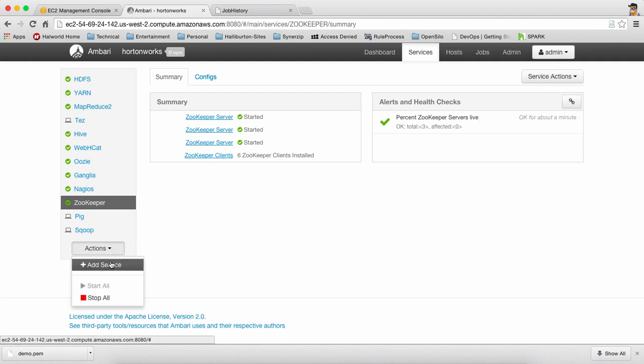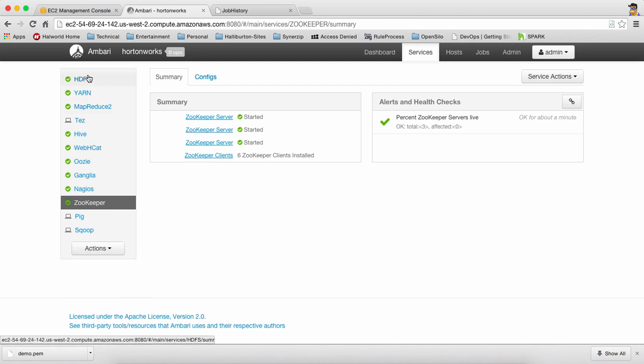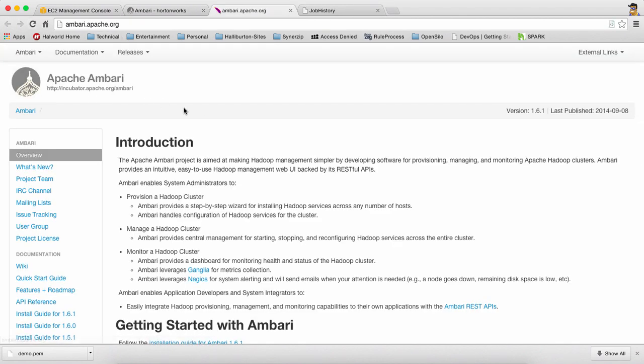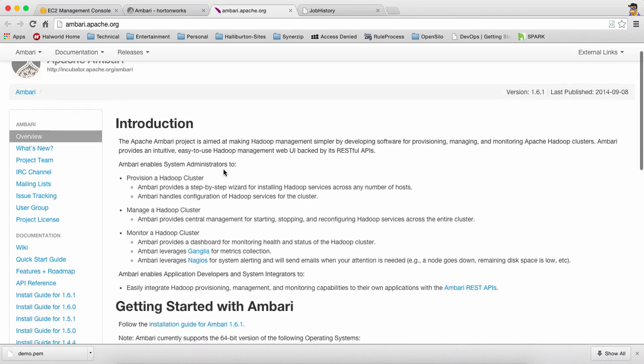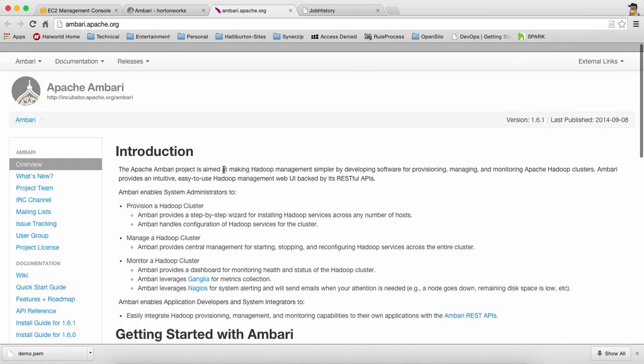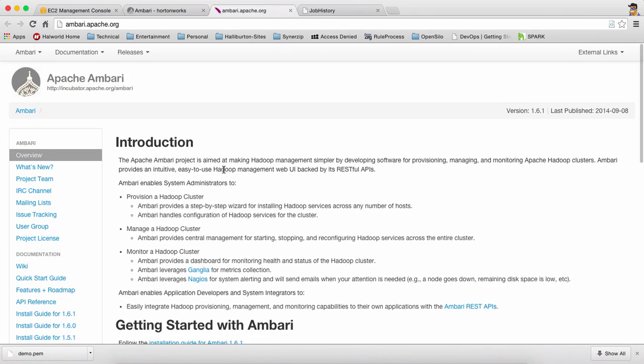And you can also take service actions like stop or check everything. Moreover, you can install more services, or you can stop them all, or you can start them up again. So it's really nice. So do try this, Apache Ambari. It's from Hortonworks. It's open source. And it's a great tool to quickly install Hortonworks cluster on premise and on EC2. Thank you so much.